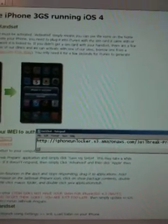Okay, today what we're going to do is unlock the iPhone 3GS that's running iOS 4.0 and 4.01.